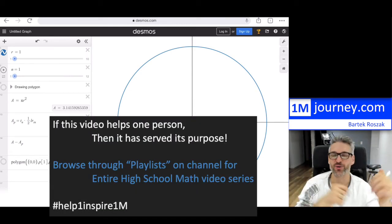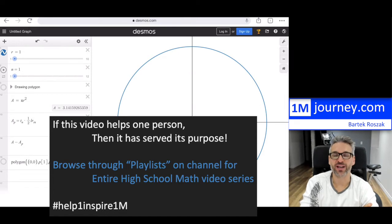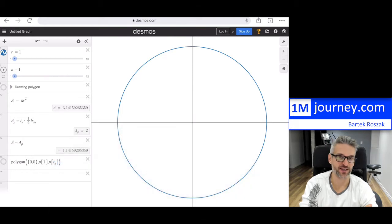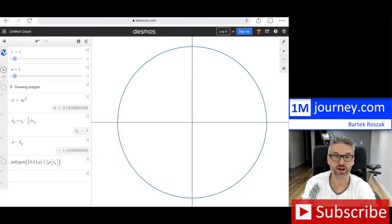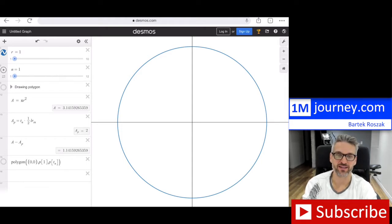Welcome in. We're going to talk about limits. I want to give you a very visual introduction to limits in this video, and then I want to pass it on to some places where you've actually touched on limits — if you've done high school math, so pre-calculus.